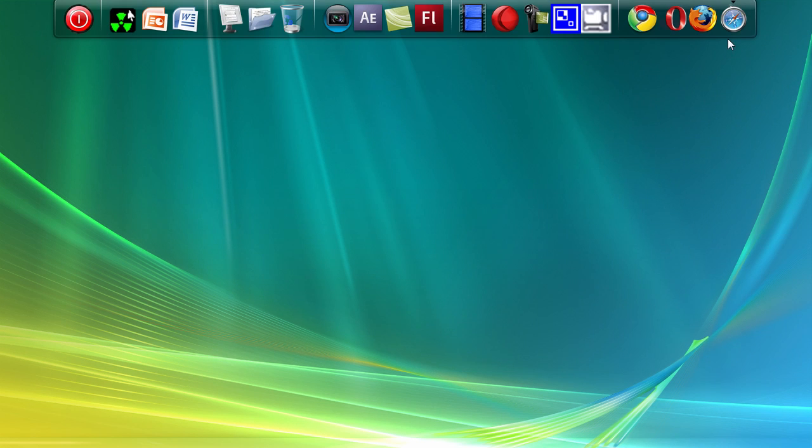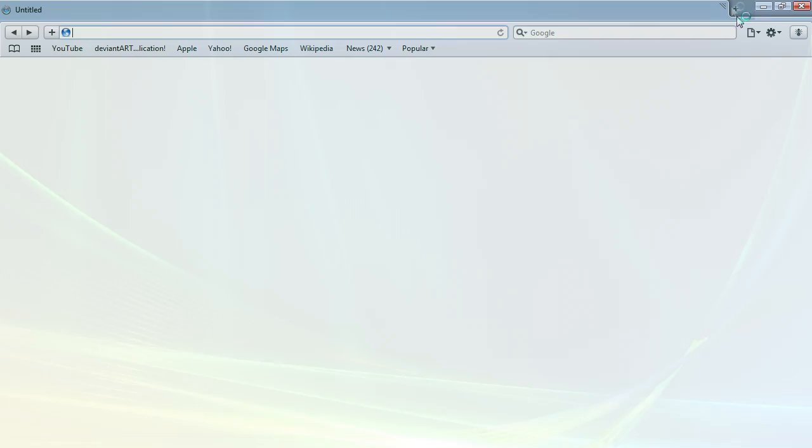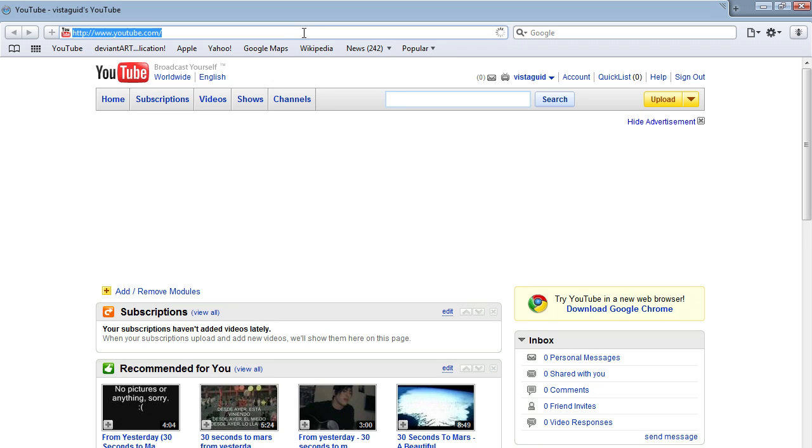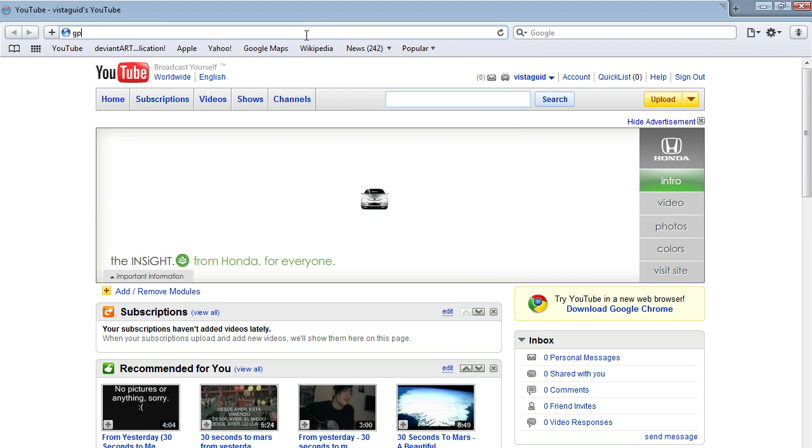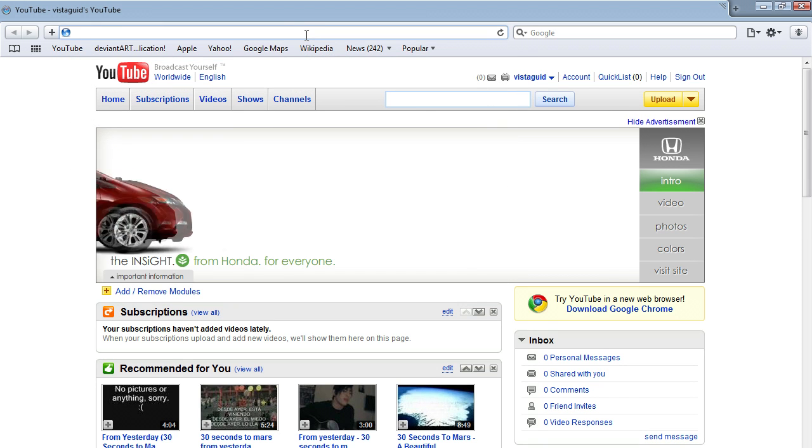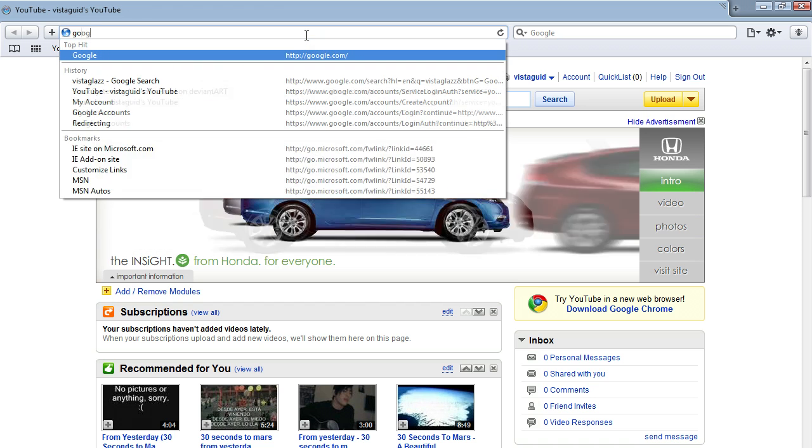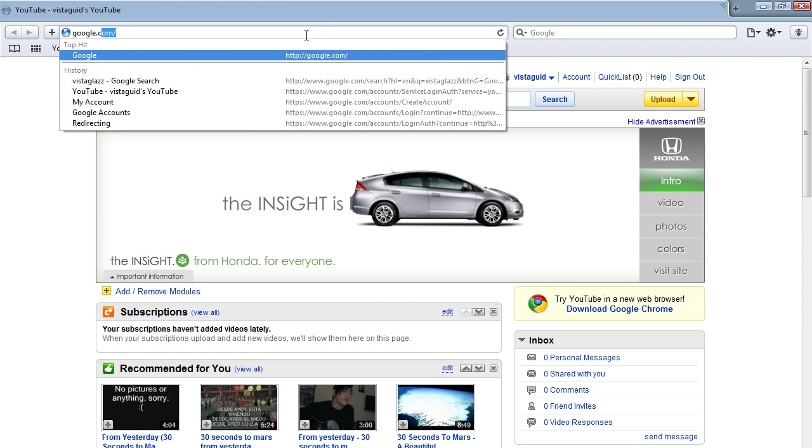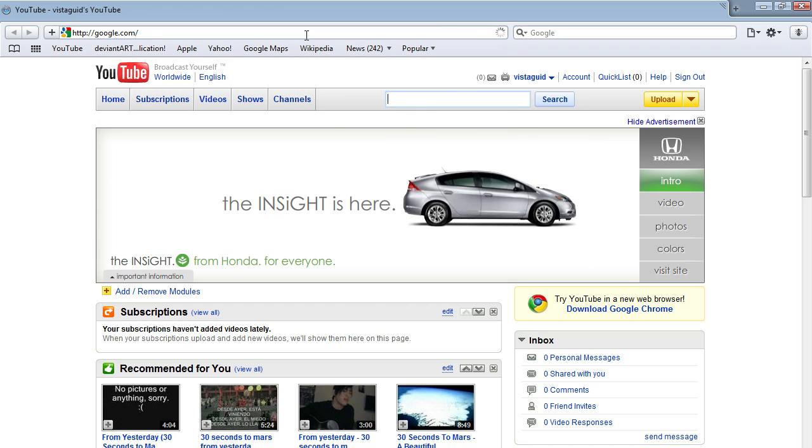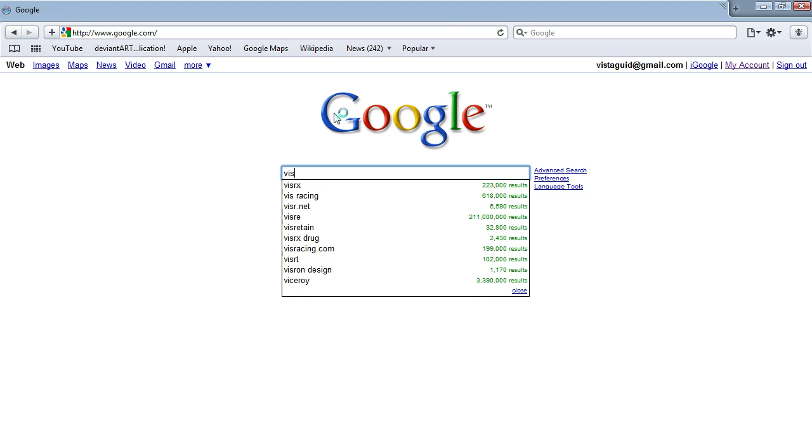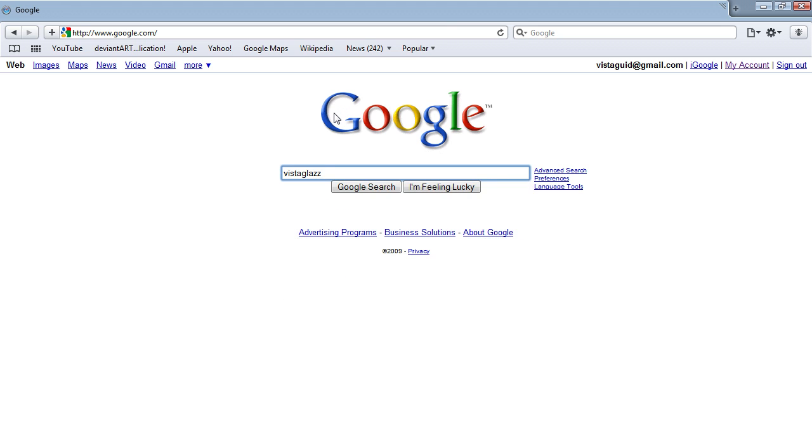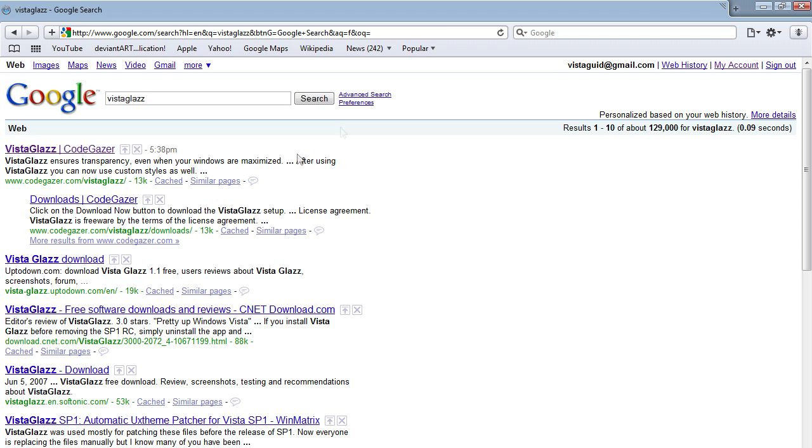Let's start by opening your internet browser and go to google.com. Once you're here, search Vista Glass.